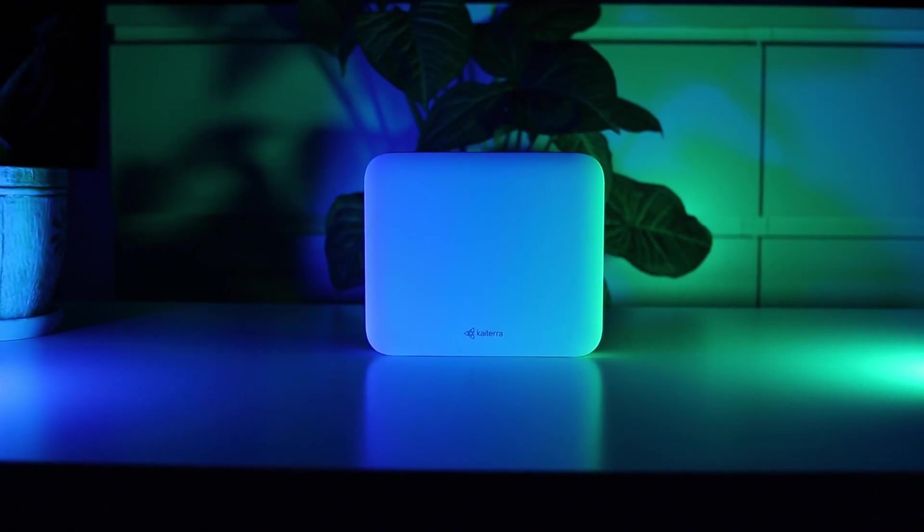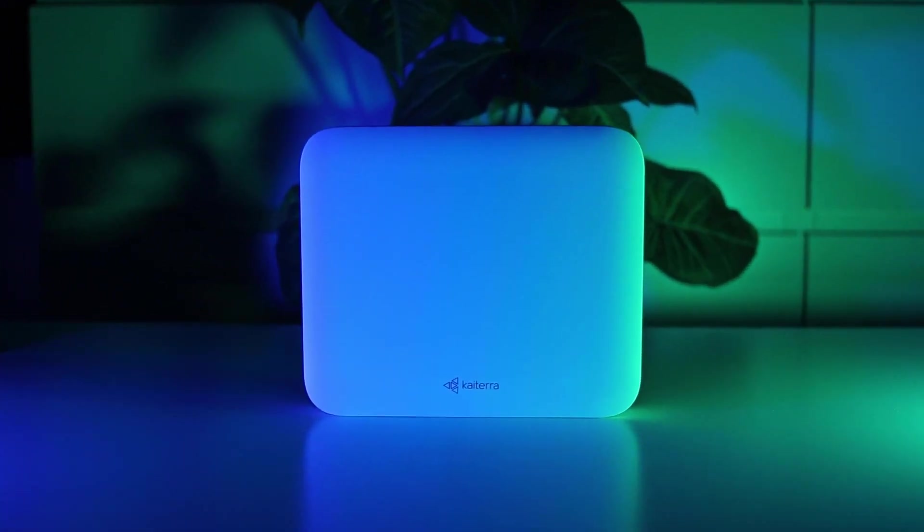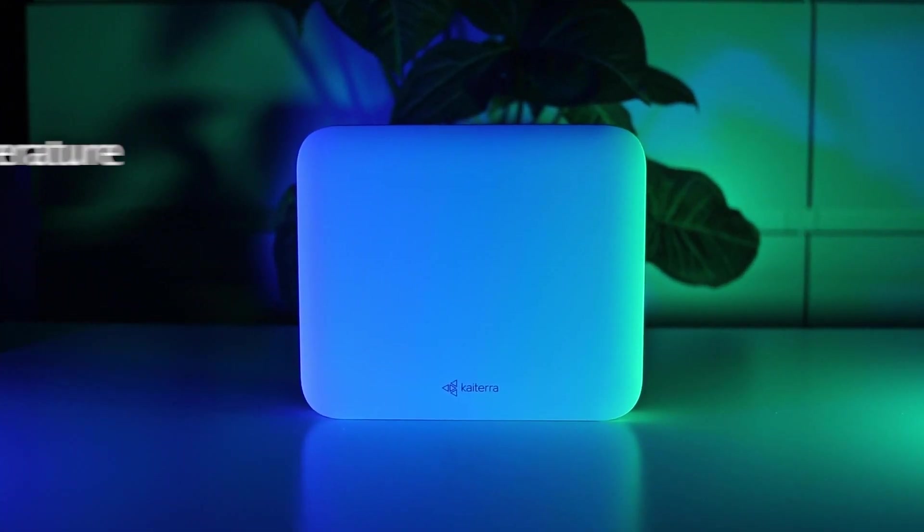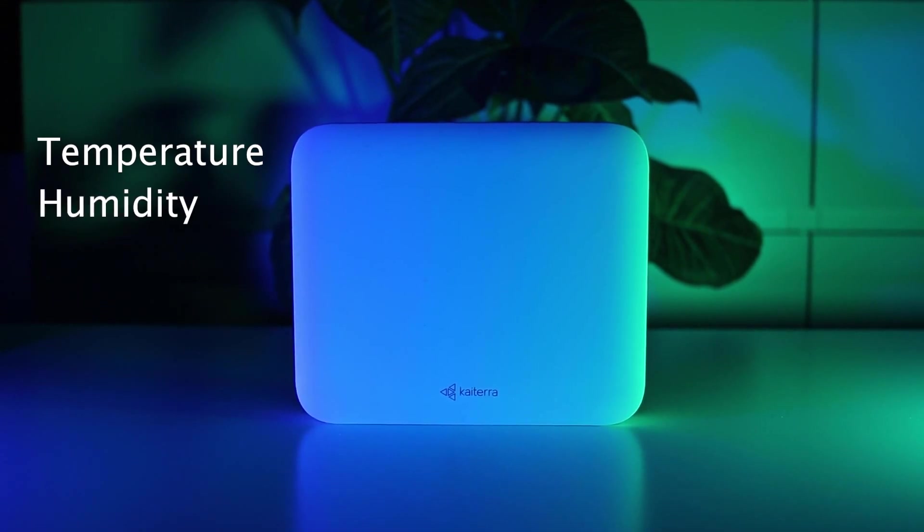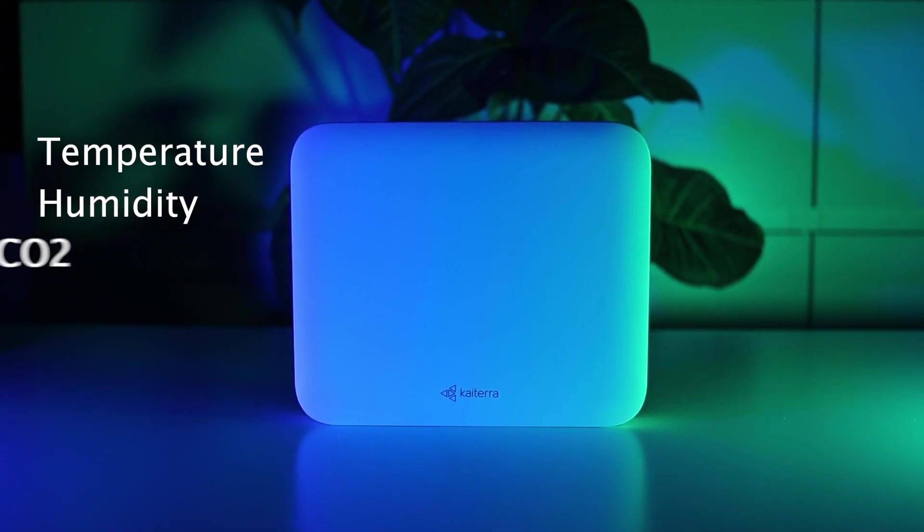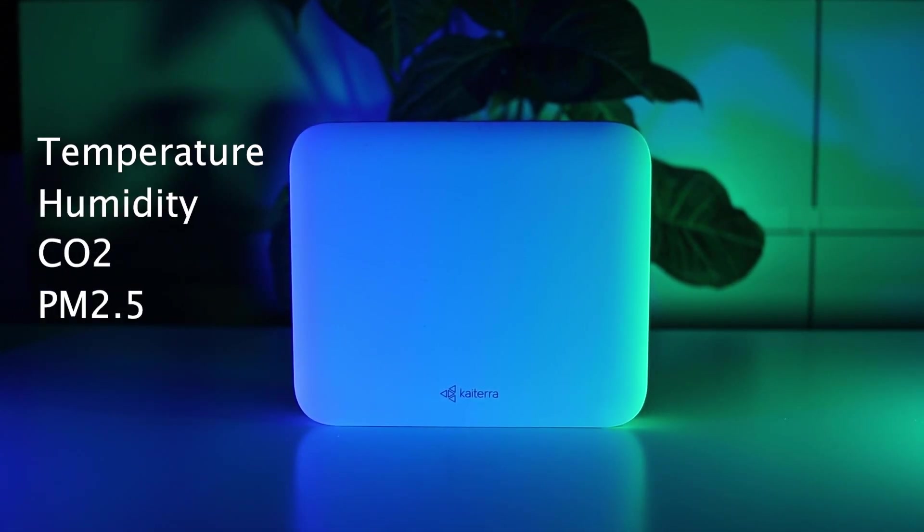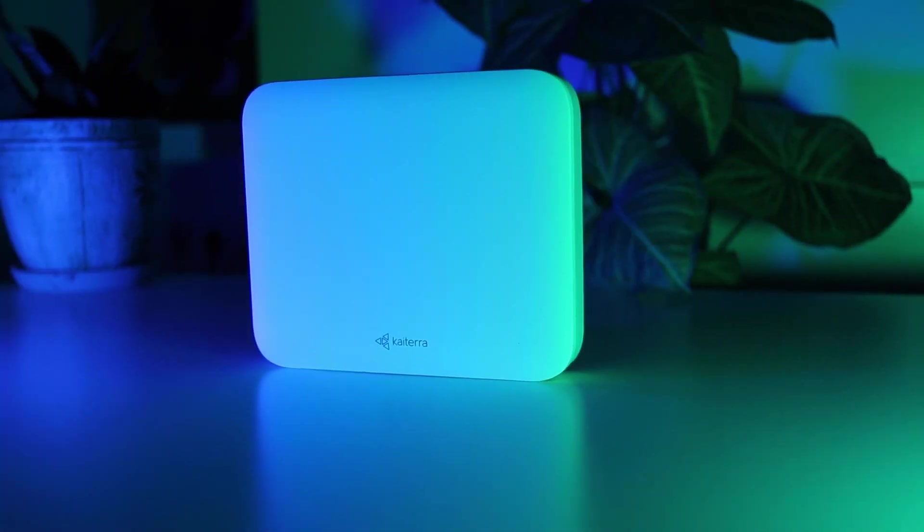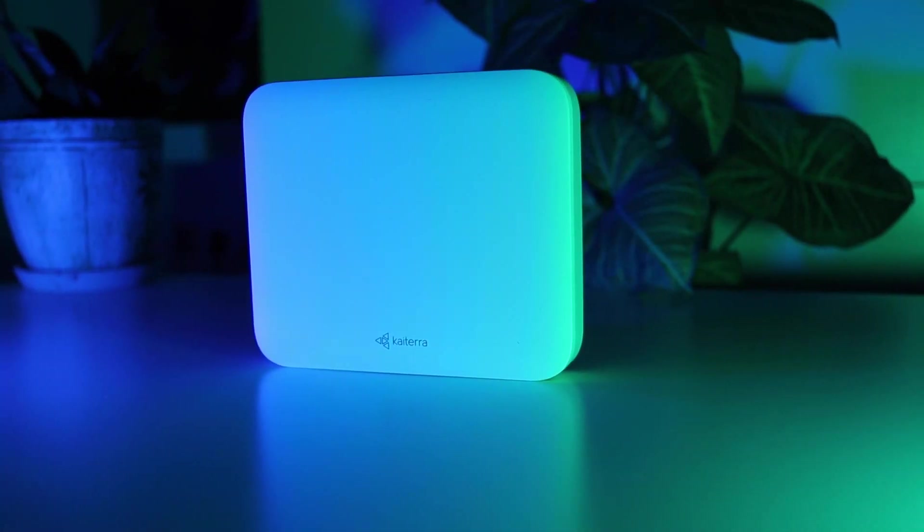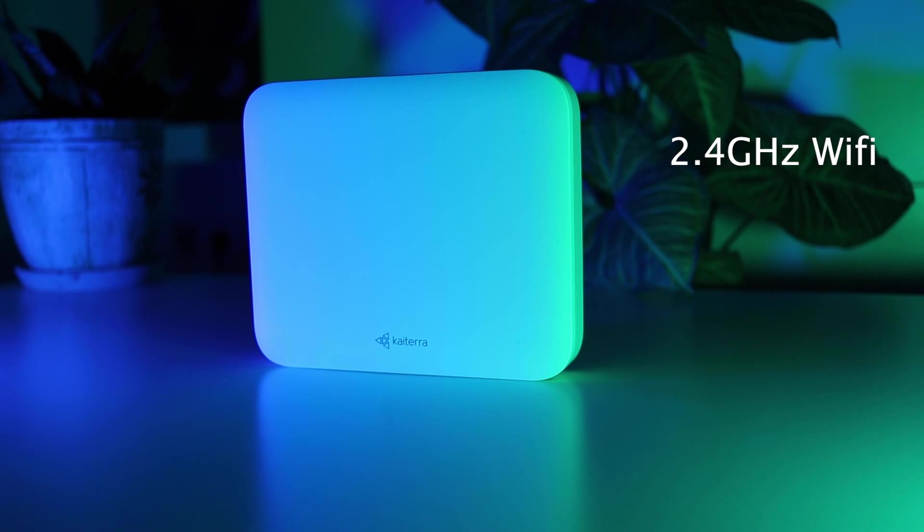So, let's see the specifications. The sensor measures temperature, relative humidity, carbon dioxide, PM 2.5 and TVOCs. It can connect to internet via either 2.4 GHz Wi-Fi connection or via ethernet.